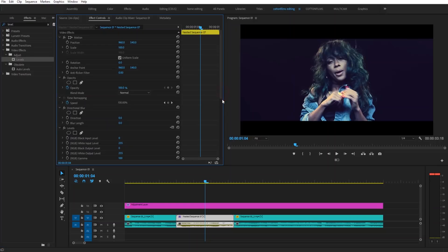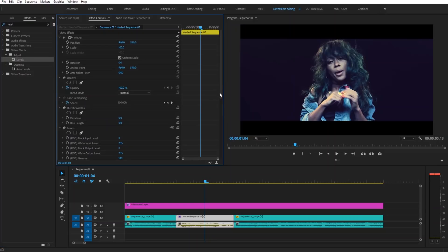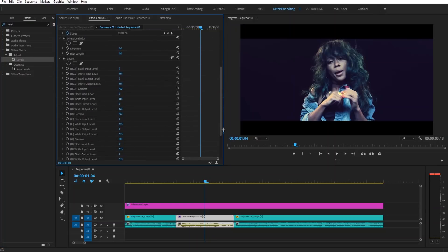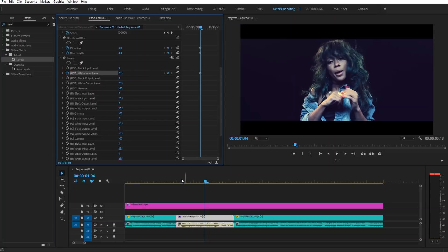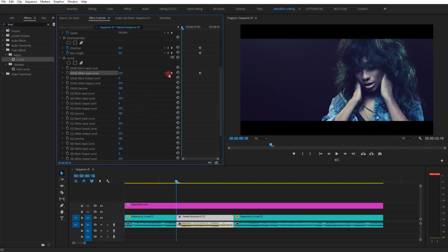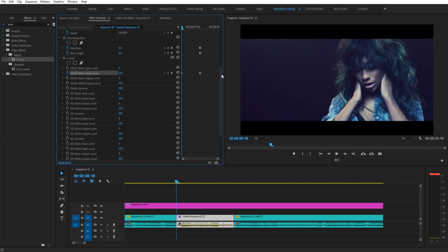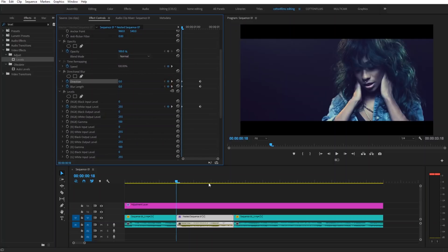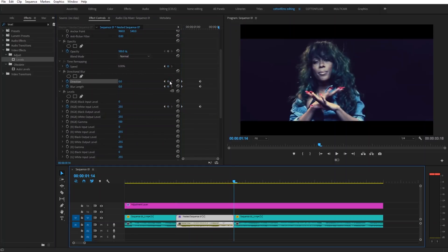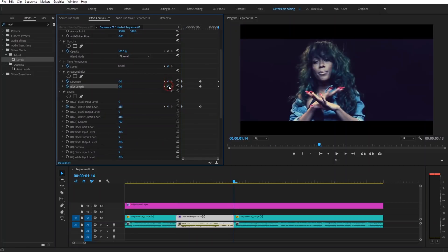Then the next thing you're going to do is set a keyframe for the direction, set a keyframe for the blur, and then set a keyframe on the levels for the white point input level. So now we're going to go to the beginning of our clip, set another keyframe on all of our places, and then go to the end of the clip and set one more keyframe for each one.